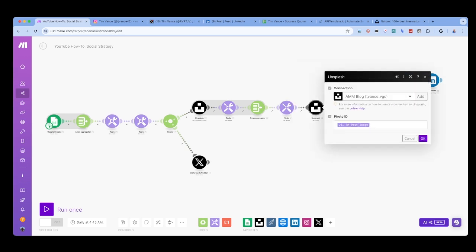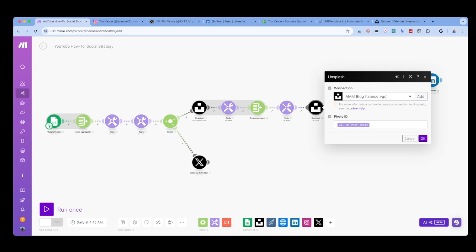Then I use the Get a Photo Unsplash module and input the variable we just set for the image to pull the data about that image. Once this step is completed, we'll have the URL to the image to be able to use it in our next step.